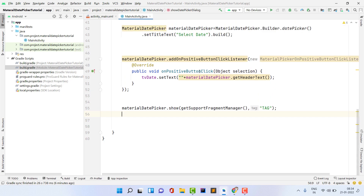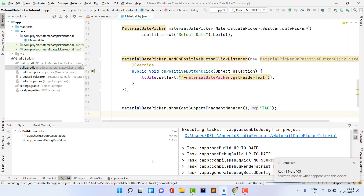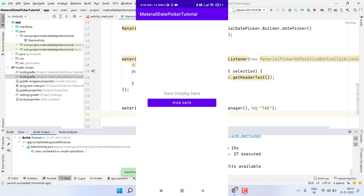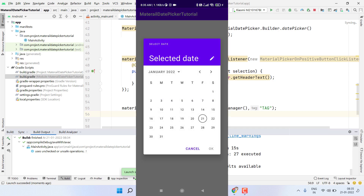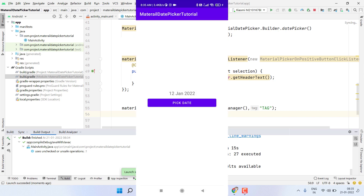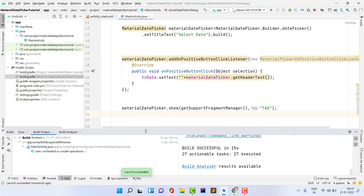Now let's run the app and see if it's working. The application installed successfully. When I click the button, the dialog appears. I select a date — you can see it's visible on the header. I click OK and it's now visible on the TextView. The application is working fine. I hope you learned something new. If you have any questions, comment below. Please like, subscribe, and share the channel. Thank you, see you in the next video!